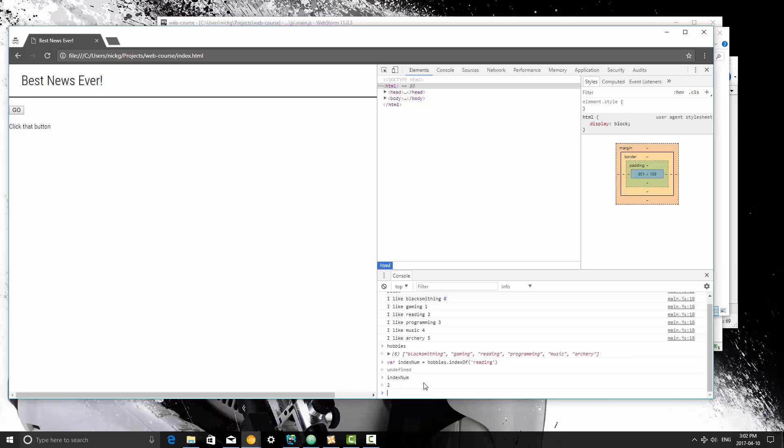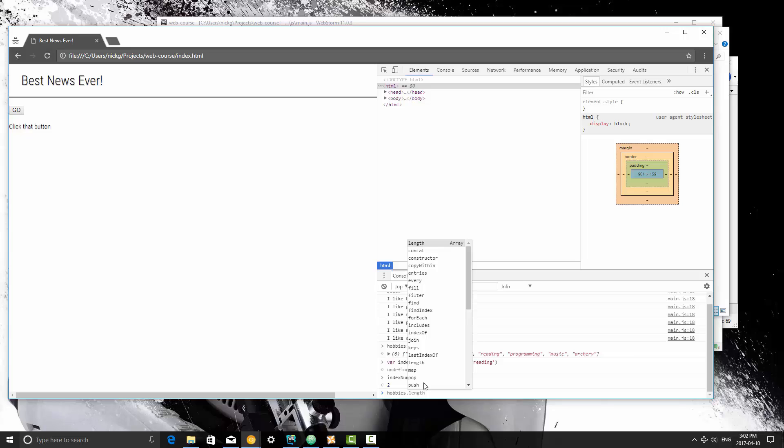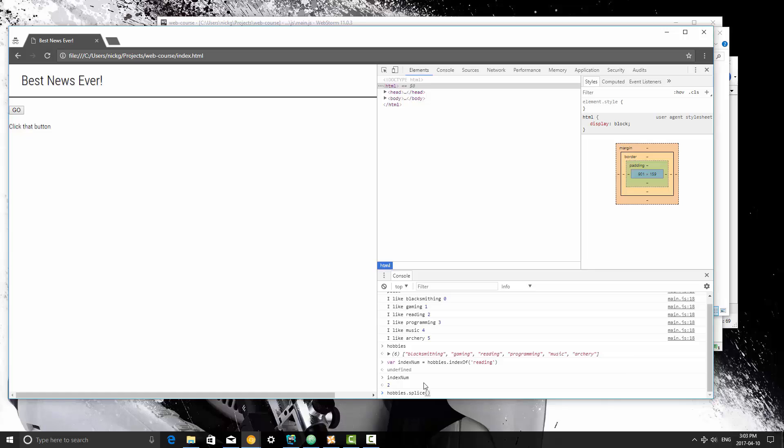So how we remove items from an array specifically, so if we wanted to remove item at index number 5, we could do that as well. For right now we're going to remove index number 2. So we're going to remove reading from hobbies, and how we're going to do that is we are going to type hobbies.splice.